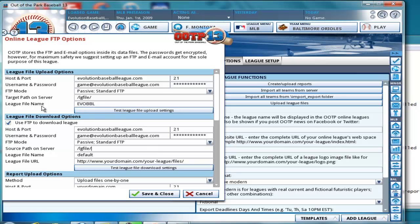And the league file name, they must match. If they don't match, you're going to have problems. So make sure this league file name matches this league file name.